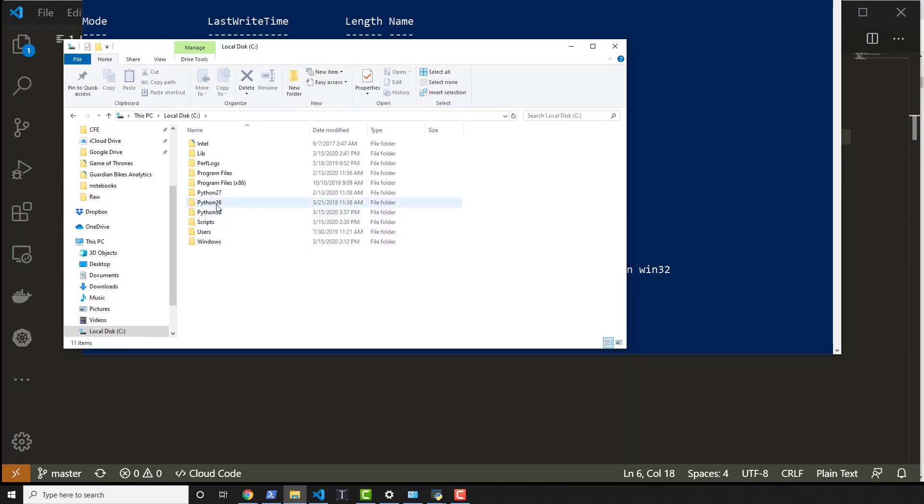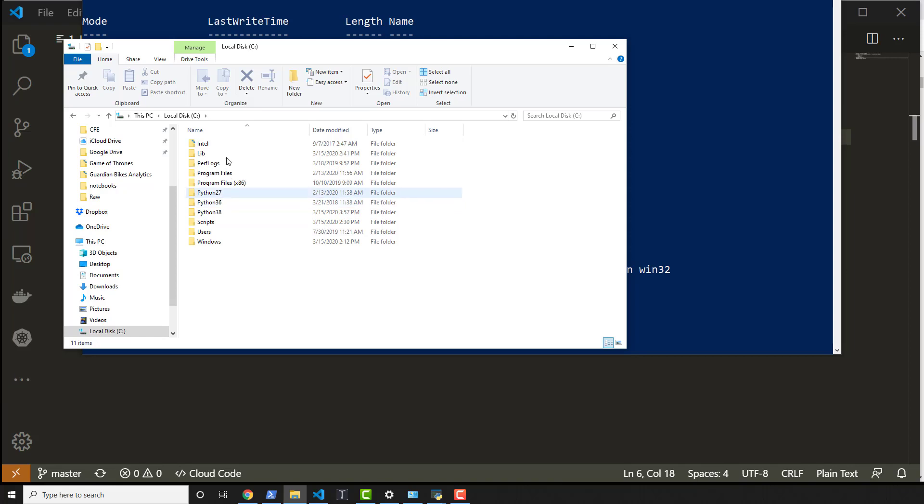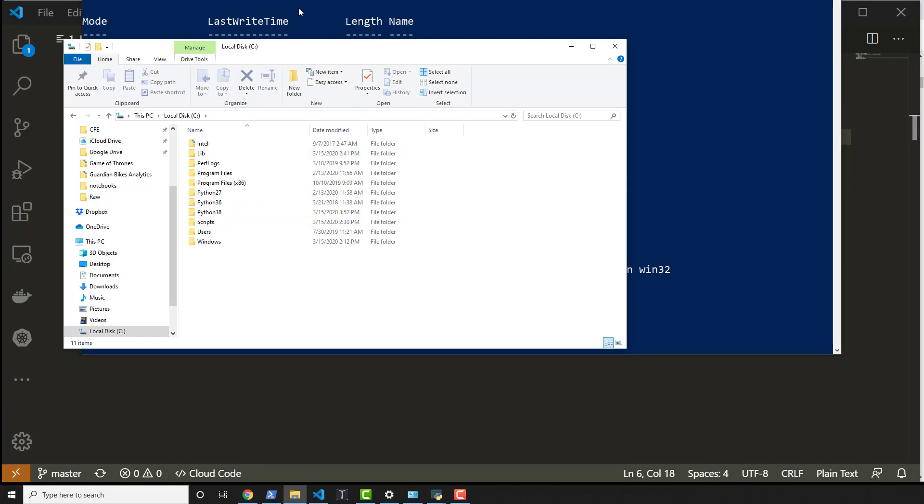There's Python 38. There's also Python 36 and Python 27, which of course stands for 2.7 and 3.6. So why is it that 3.8 is what came up and not 3.6?